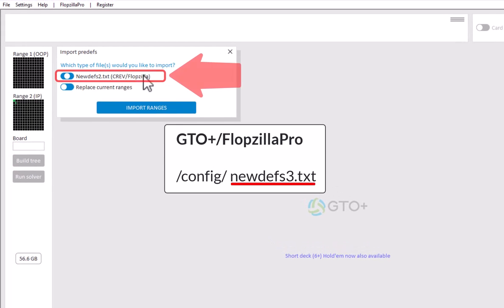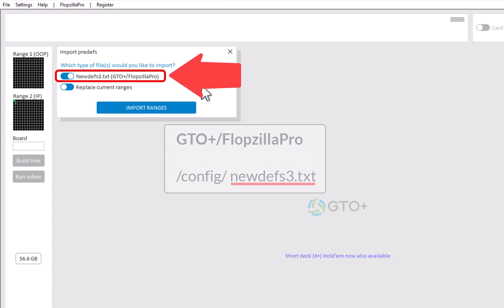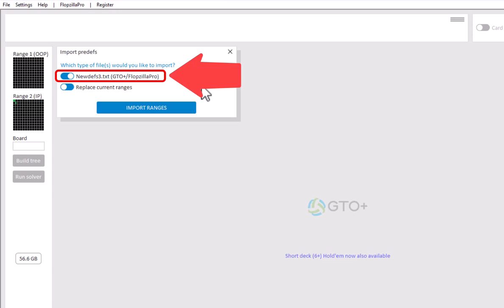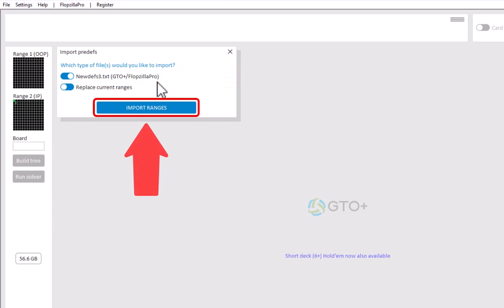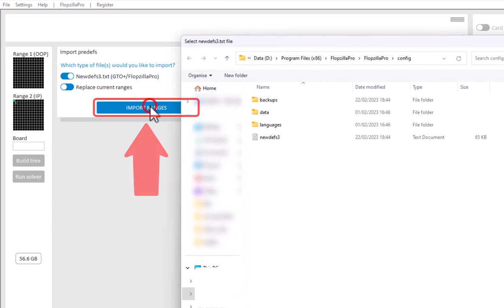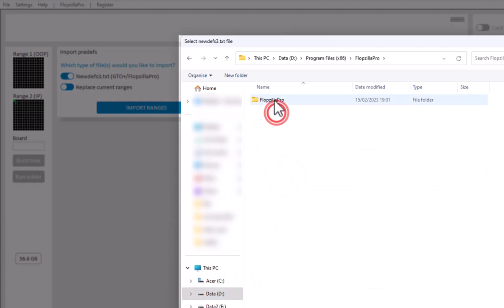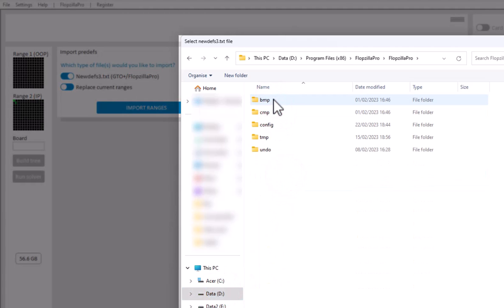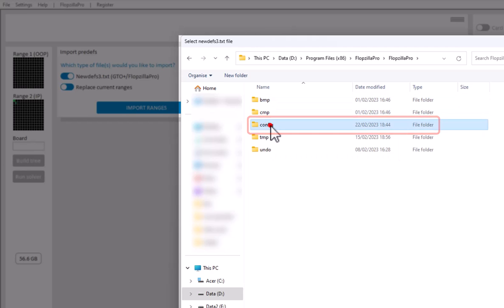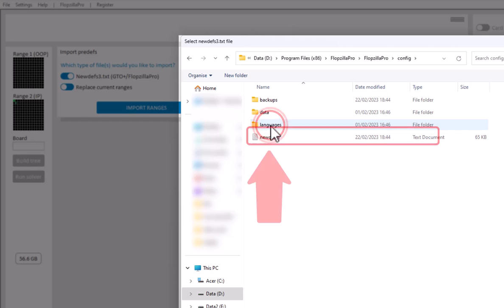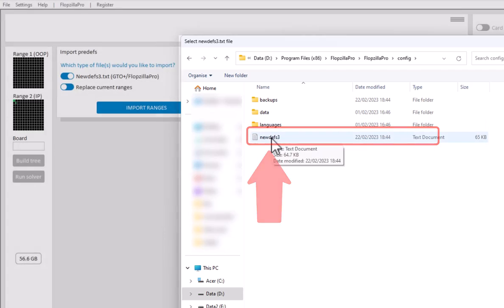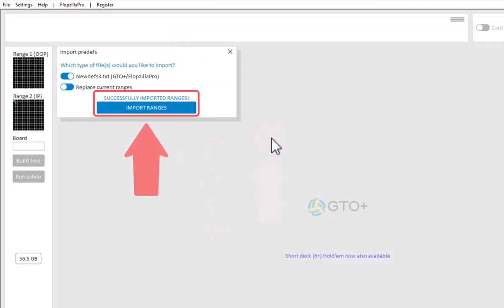And for GTO Plus and Flopsilla Pro, this directory will be their config subdirectory. Now, I won't demonstrate this for all these programs, but I'll just do it for Flopsilla Pro. So for Flopsilla Pro, select the third option, click on Import Ranges. Navigate to the directory with Flopsilla Pro. So for Flopsilla Pro, the range file will be in its config subdirectory. And here is the newdevs3.txt file that we need. And there we are. We have now successfully imported Flopsilla Pro's ranges.